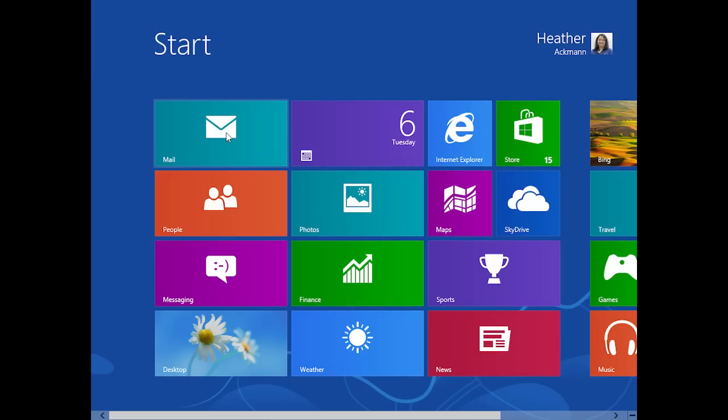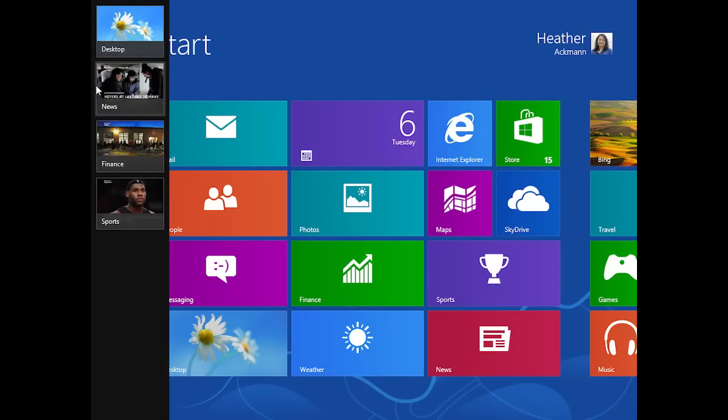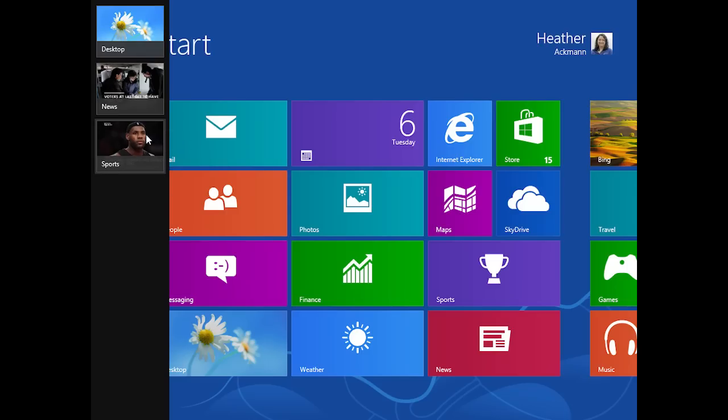Likewise, you can hover your mouse in the upper left hand corner until you see those thumbnails, then drag down to see the thumbnail bar. Any app that you want to close from here, simply right click that thumbnail and choose close.